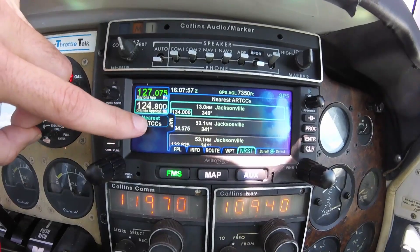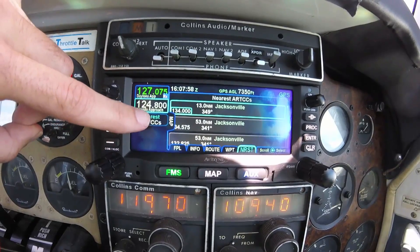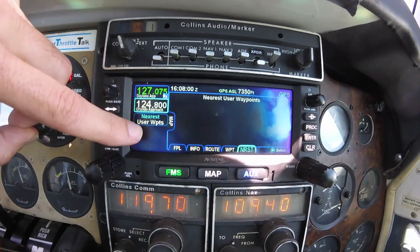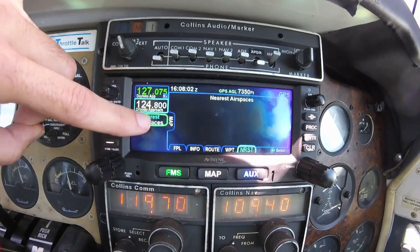The nearest tab also shows center frequencies, flight service stations, user waypoints, and airspace.